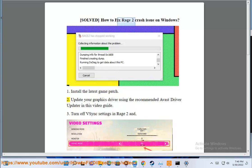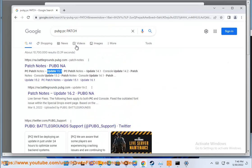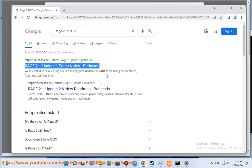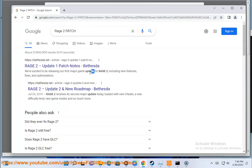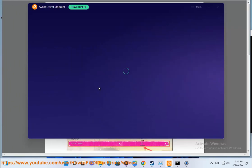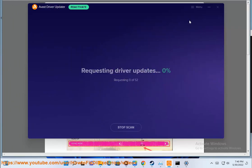2. Update your graphics driver using the recommended Avast driver update in this video guide.